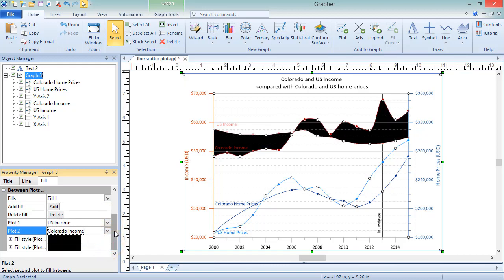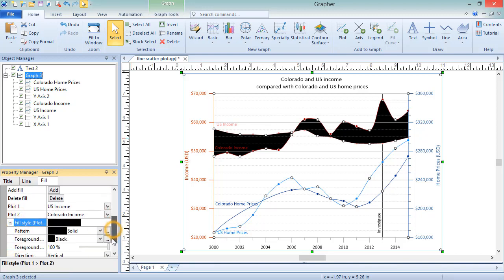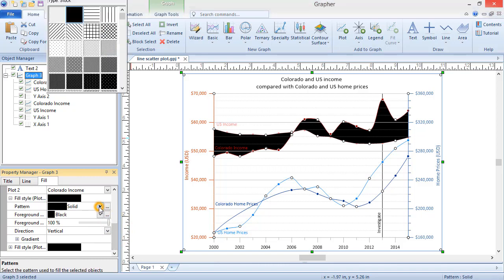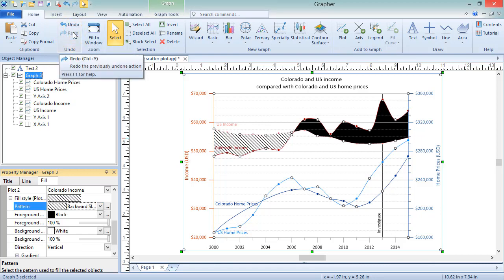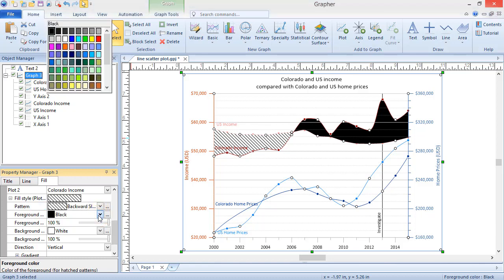The fill properties can be defined in the Fill Style section. Graffer can fill plots differently above and below intersections. The first section listed is the Fill Style where Plot 1 is greater than Plot 2. If I change these settings, only the area where Plot 1 is greater than Plot 2 will change.